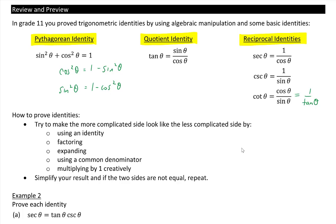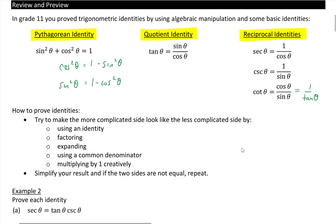Finally, using any of those methods, always ensure you simplify your result, and if the two sides are not equal, try again. So let's prove the following identities, starting with secθ equals tanθ·cscθ.